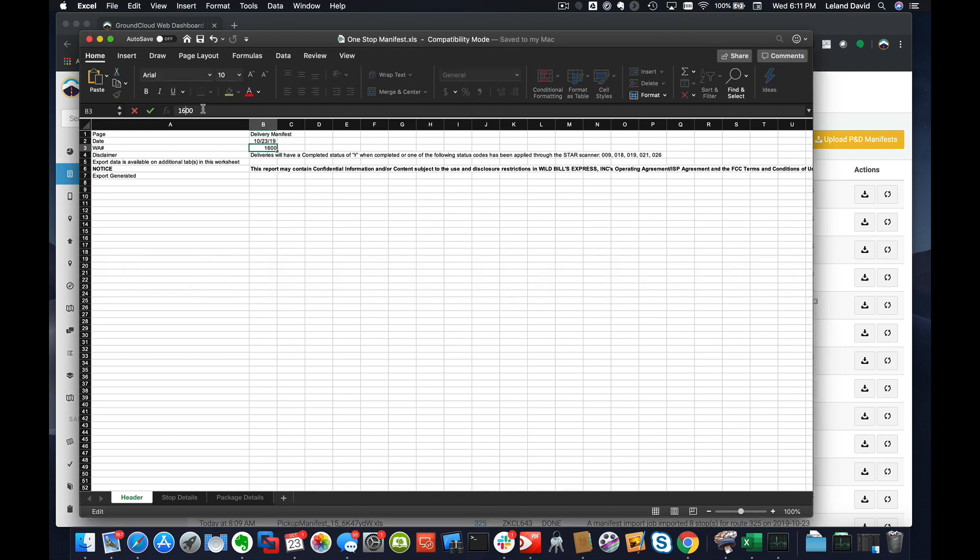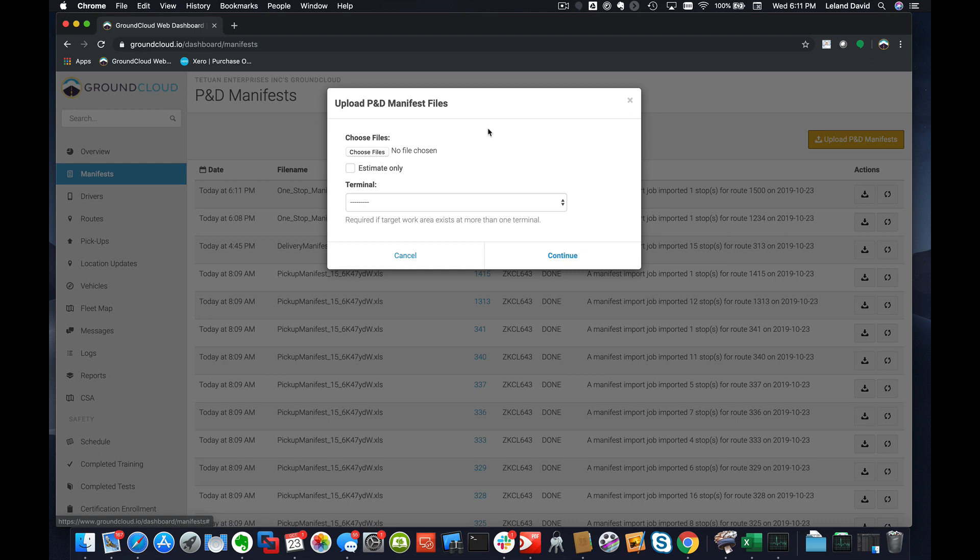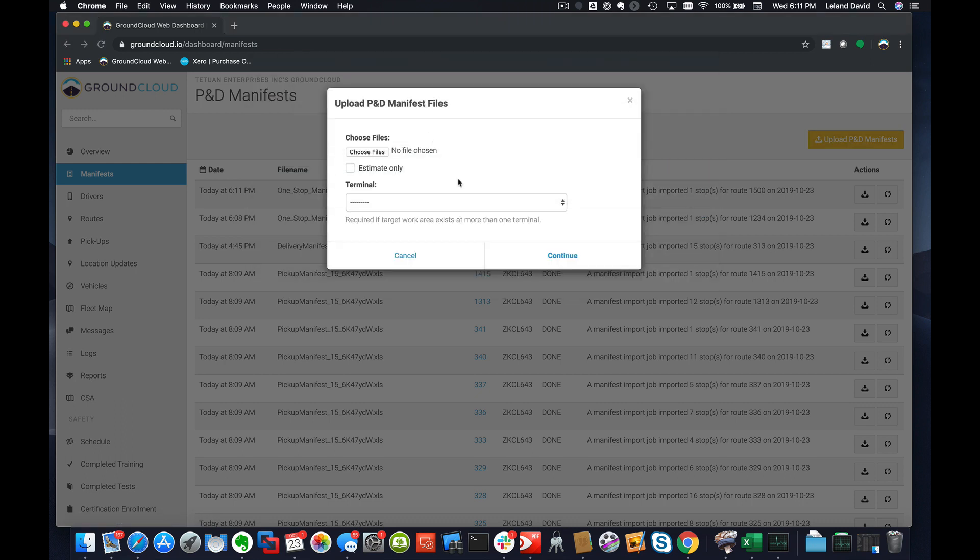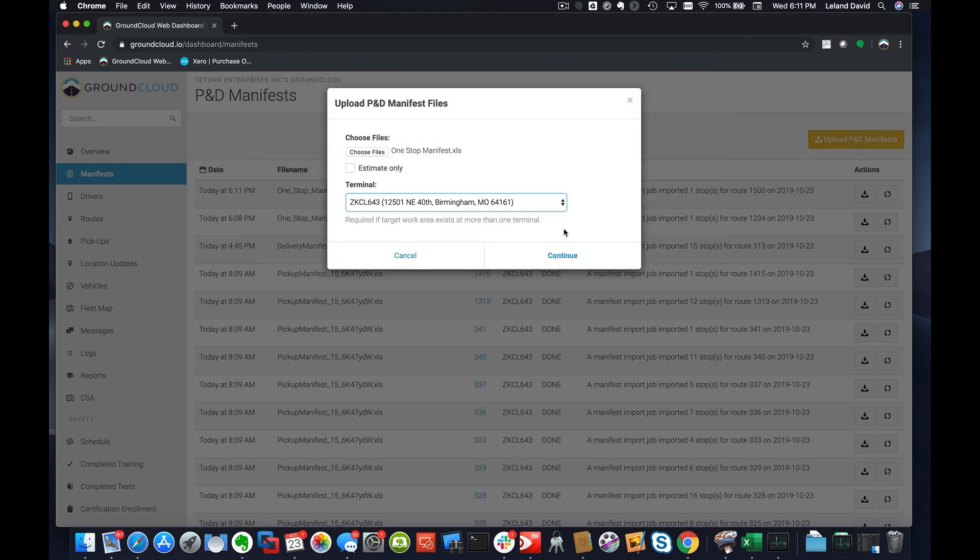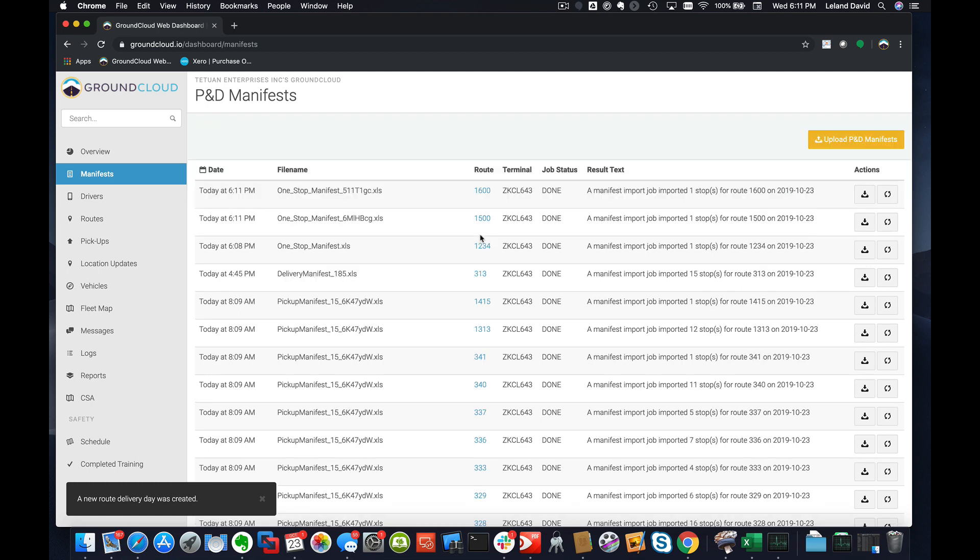Flip over to our portal, click on Upload, choose the file, One Stop Manifest. Here we go. Choose the terminal, hit Continue, and there we go. Just like that, you can very rapidly create a lot of dummy routes and have them, get them assigned to drivers.